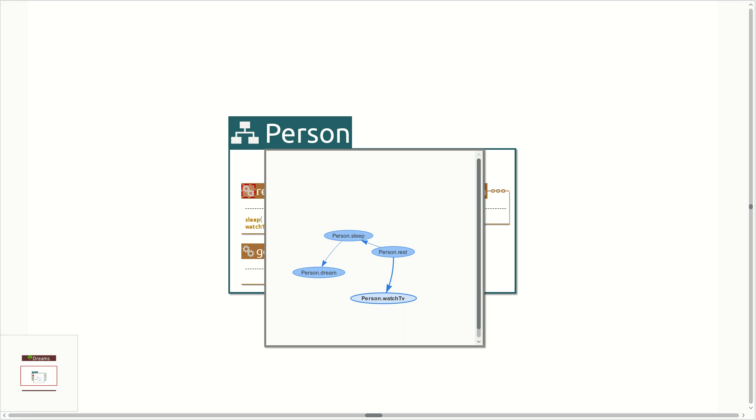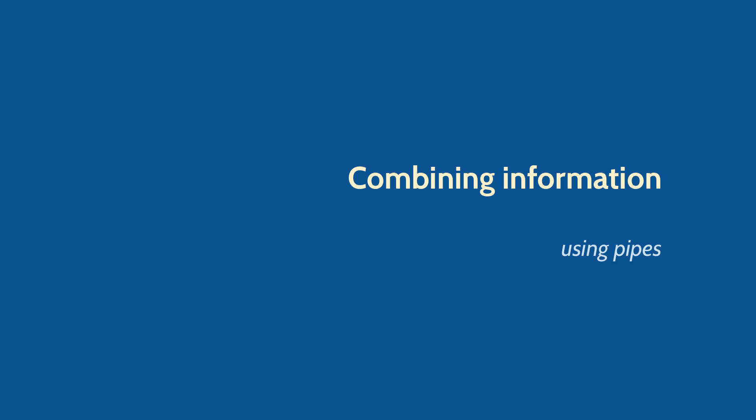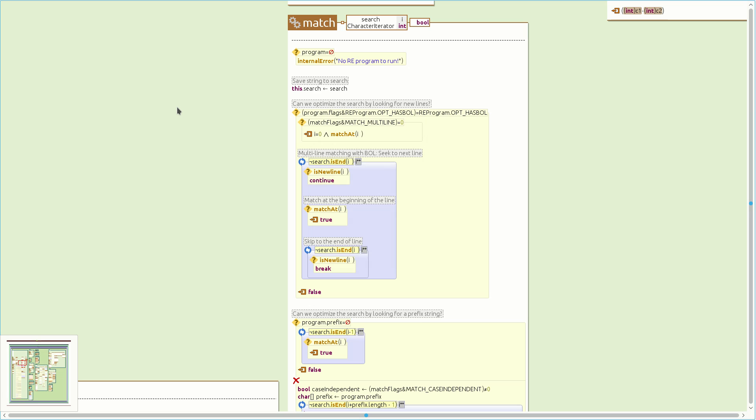Next, we will show you how our approach tackles the second issue developers face, how to combine information from more than one source. Imagine we are investigating a regression. We know there is something wrong after the match method is called, and we know it used to work. Let's look at the call graph of match.